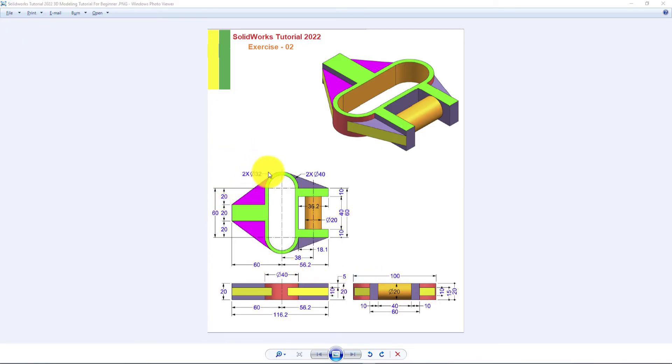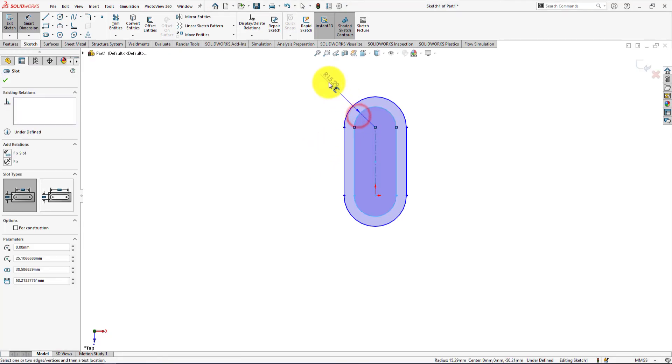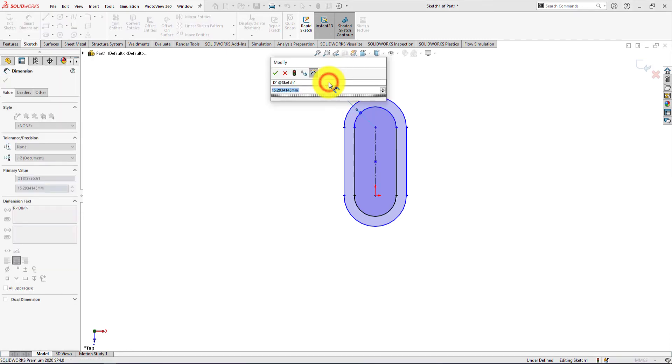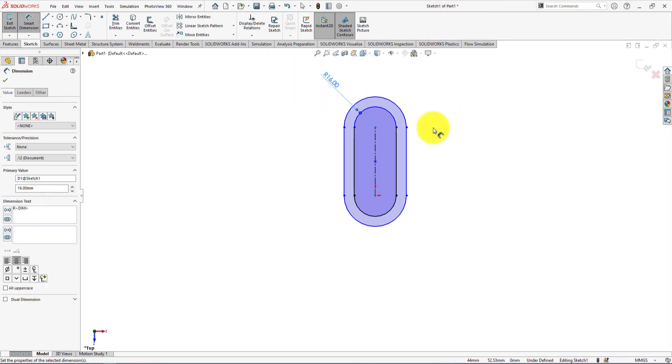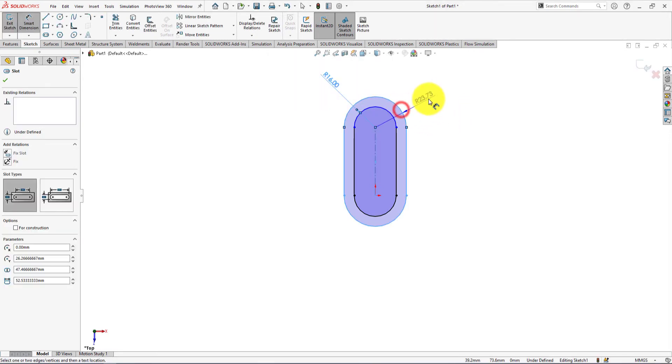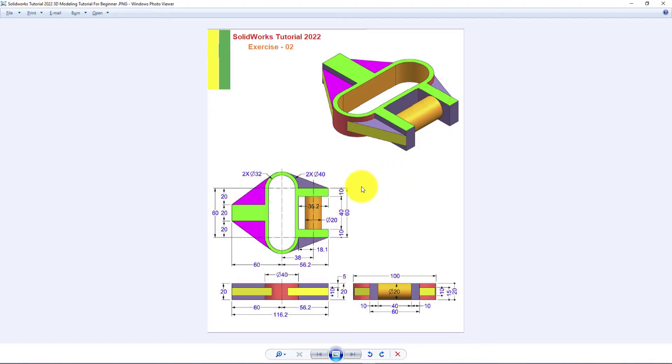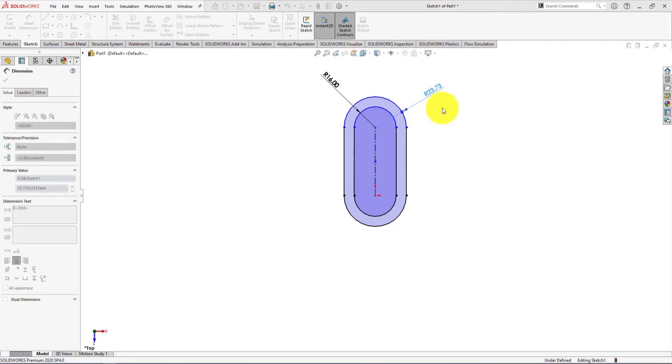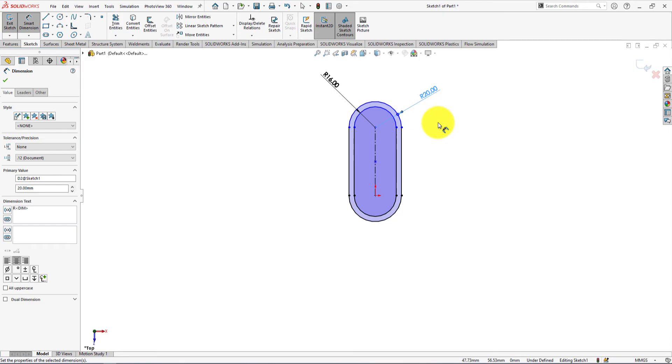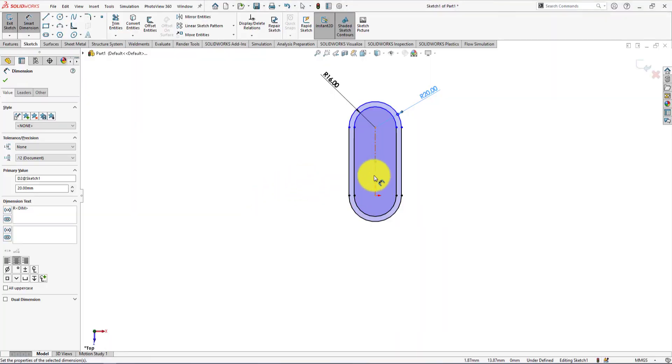Diameter is 32 millimeters, so radius is 16 millimeters. Here diameter is 40 millimeters, so radius is 20 millimeters. This distance is 60 millimeters.